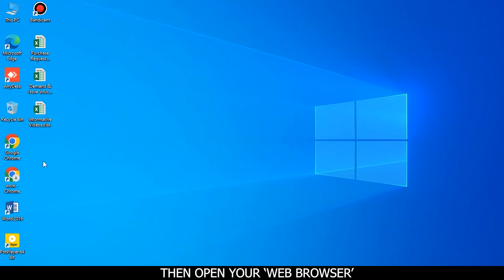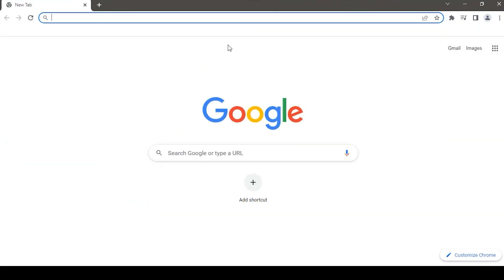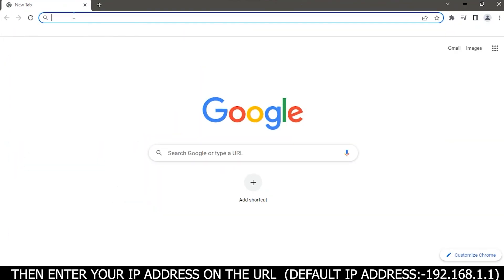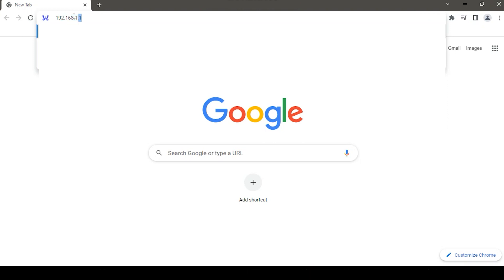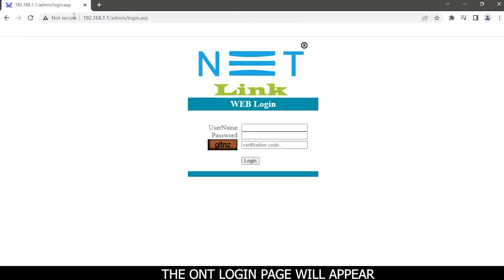Then open your web browser. Enter your IP address on the URL. Default IP address is 192.168.1.1. The ONT login page will appear.